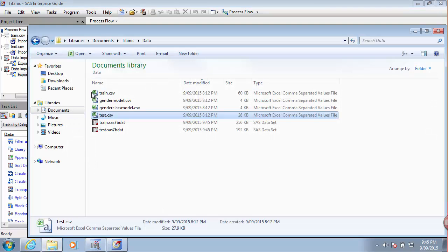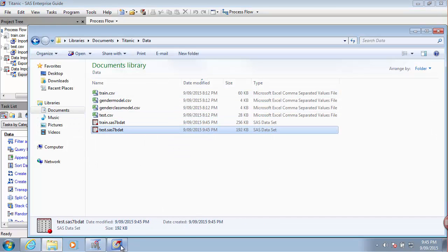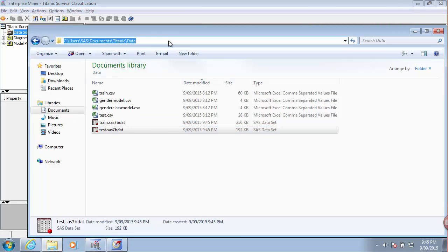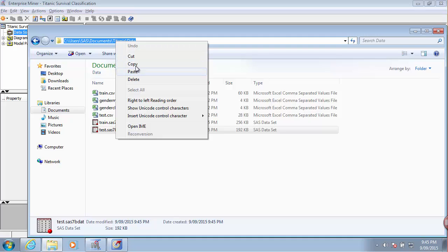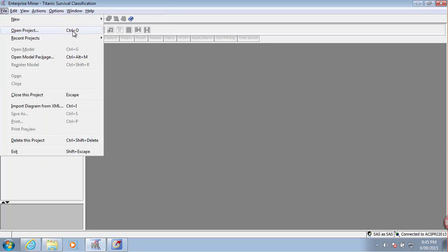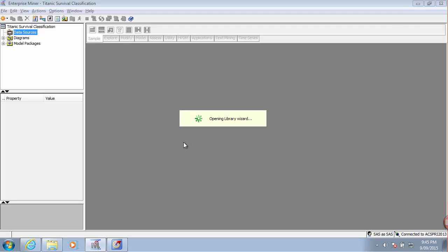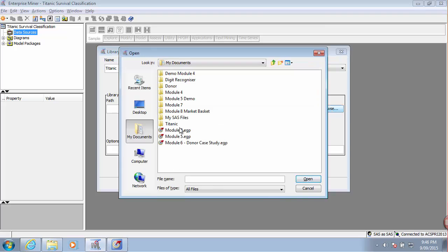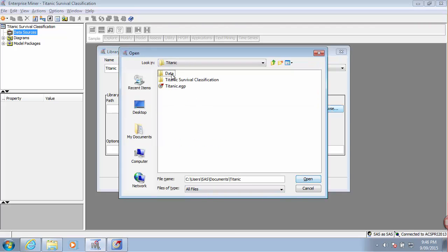Great, so my exported data files are now ready. Since they are in a location that is not part of any data library, I'll start by creating a data library that points to this location. I'll just copy this folder path here in Enterprise Miner, go under new library, and create a new library. I'll call this library Titanic and point it to this location.